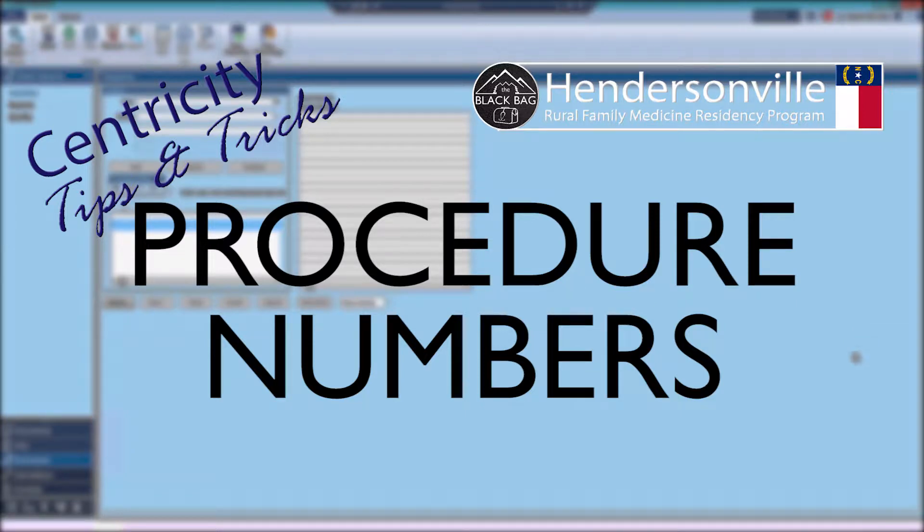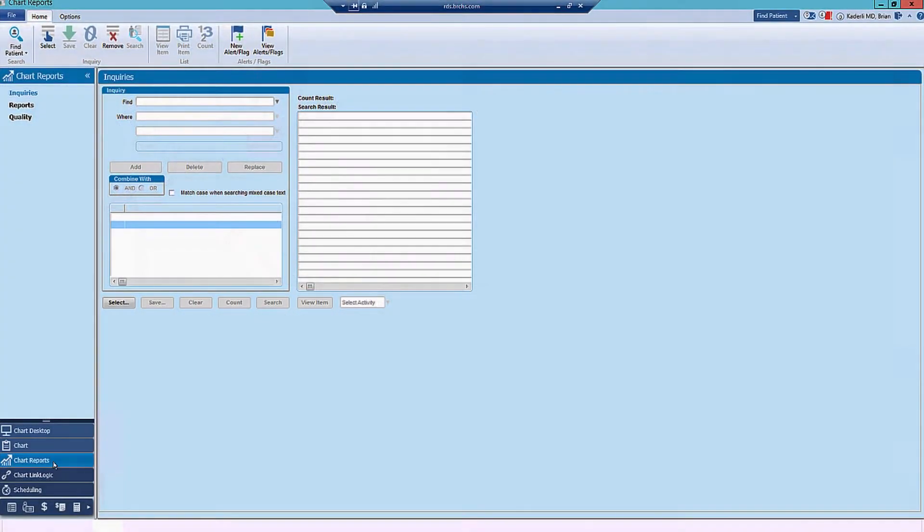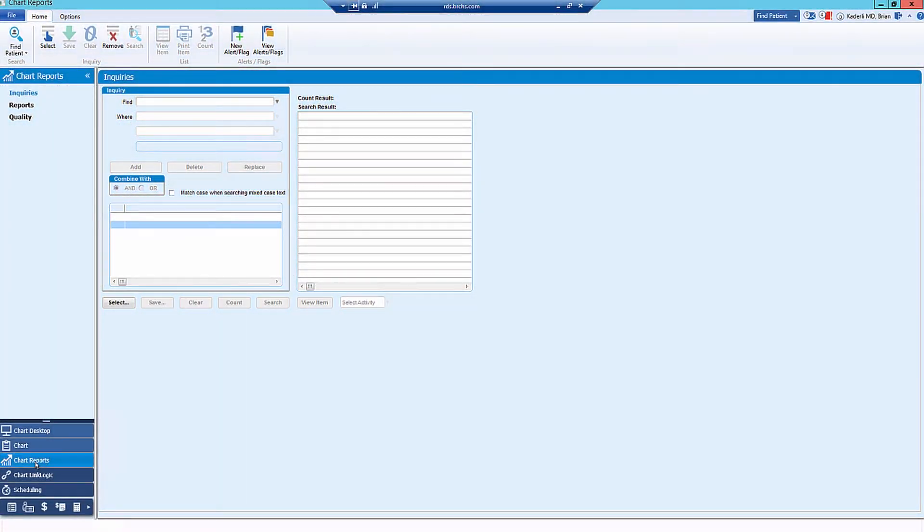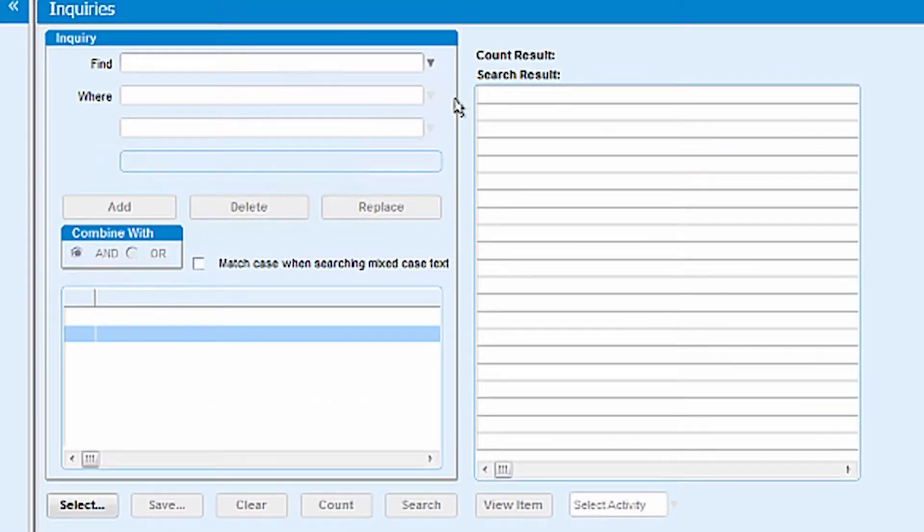Another important query that you'll want to make as a provider is to figure out how many procedures you've done. This is pretty similar to figuring out how many patients you've seen in the past. You'll go to Chart Reports here on the bottom left-hand side of your screen, and then in the Query box, you'll have to build a Procedure Query.